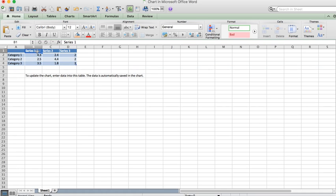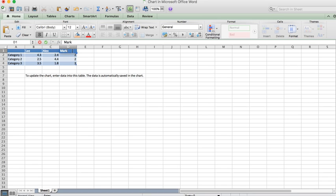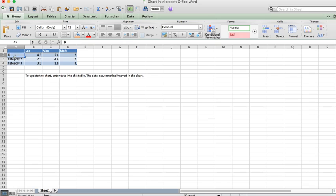Along here go the names: Lee, Alex, and Mark. You must have three participants. Here is before exercise.